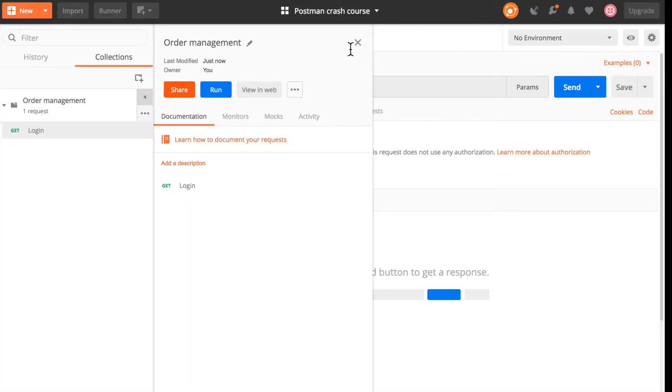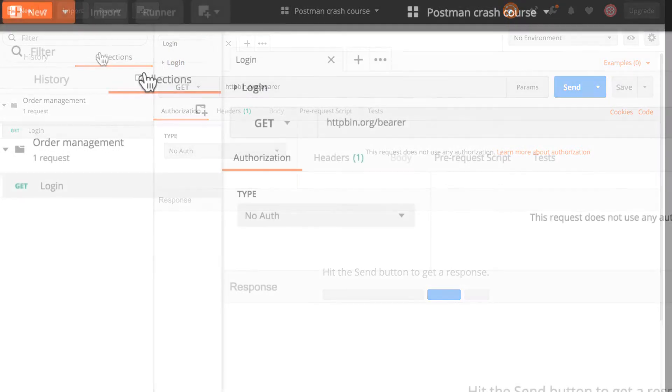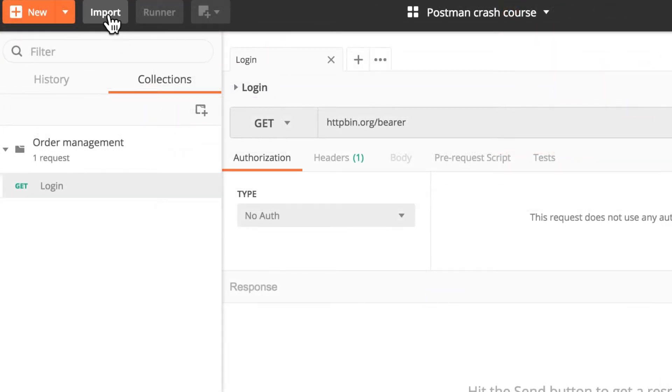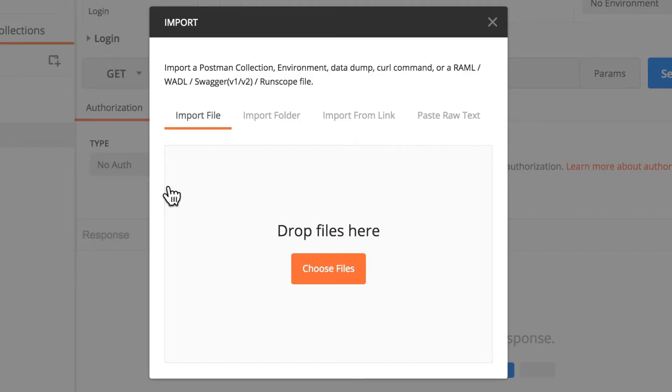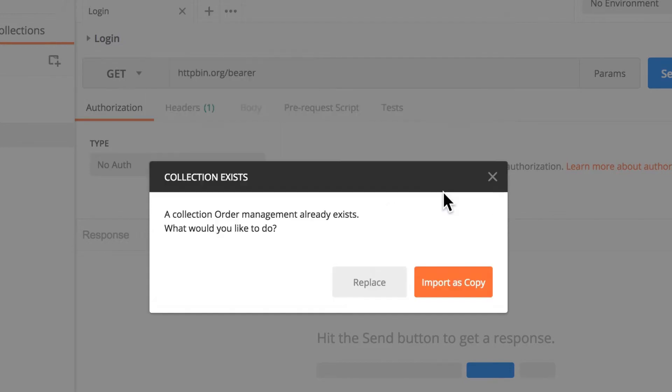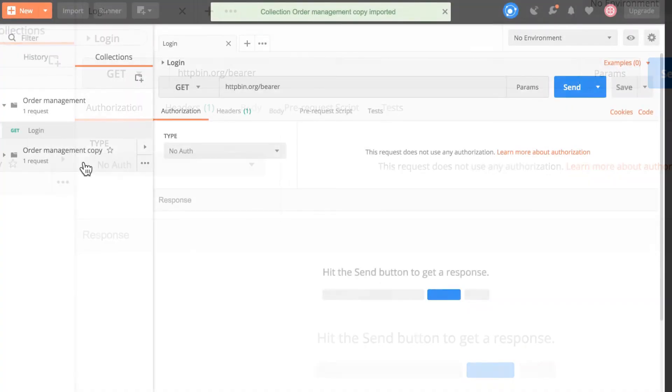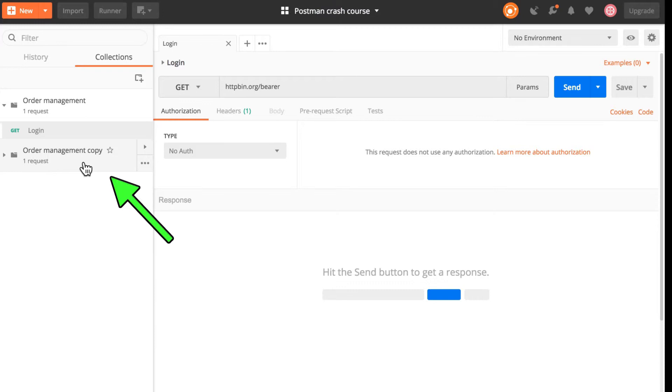The way it goes is quite simple. Right here on top you will see a button called import. Click on that, import from link, paste the link, and of course we have the same collection so we can import it as a copy. Somebody who doesn't have this collection will then see the exact same collection that you have.